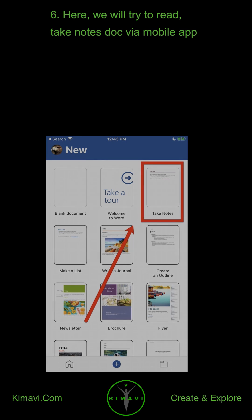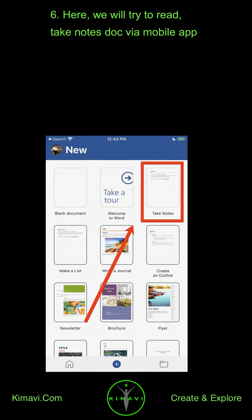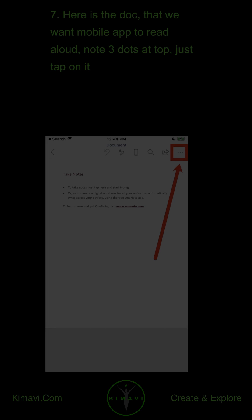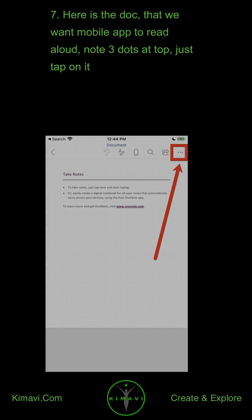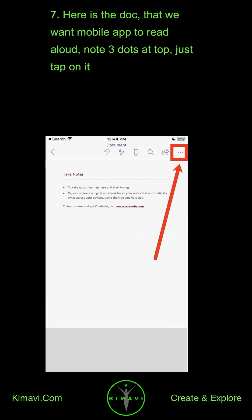Here, we will try to read a Node's Doc via the Mobile App. Here is the Doc that we want the Mobile App to read aloud. Note the 3 dots at the top — just tap on it.